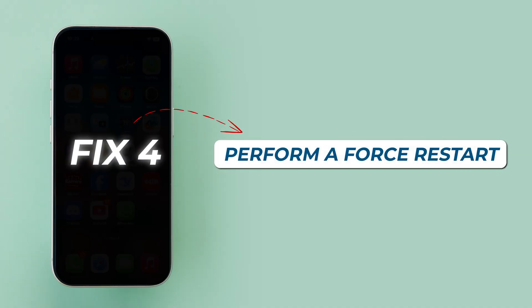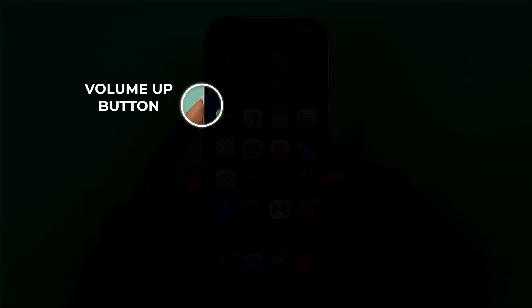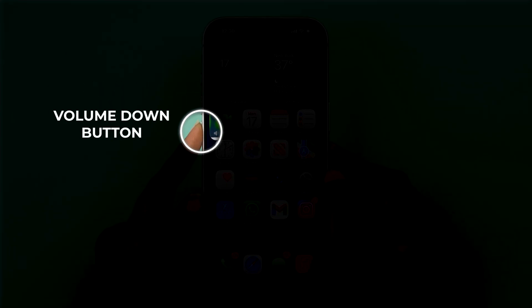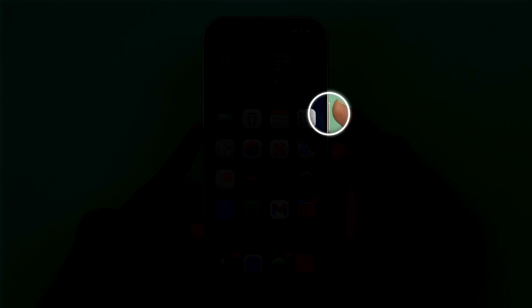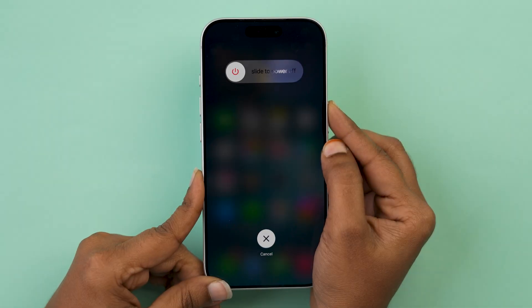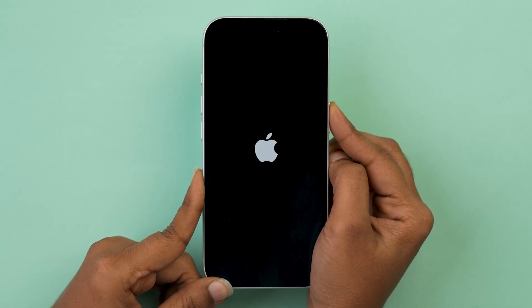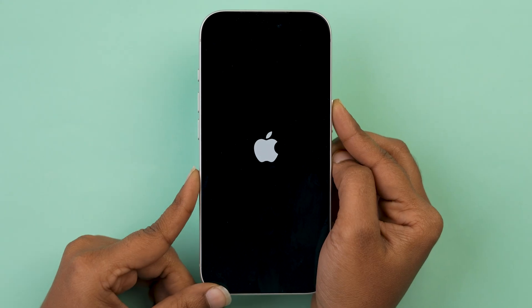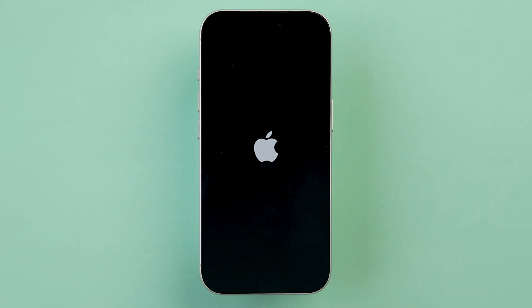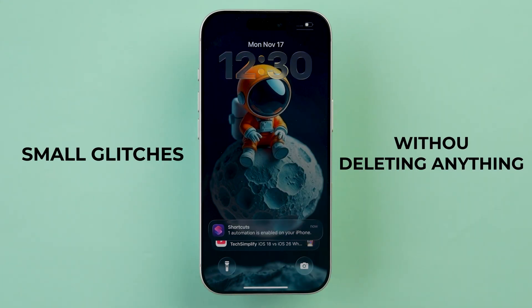Fix 4: Perform a force restart. Press the volume up button, then press the volume down button, then press and hold the side button. Keep holding until the screen goes black and the Apple logo appears. This refreshes the system and fixes small glitches without deleting anything. For more tech videos, subscribe.